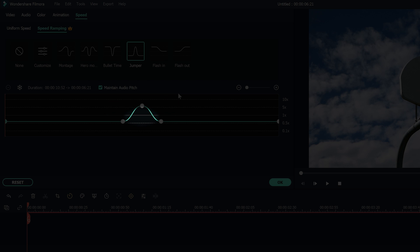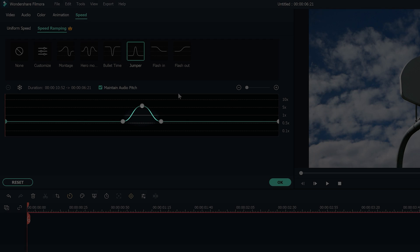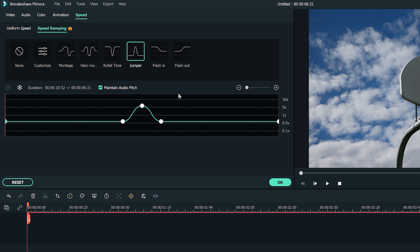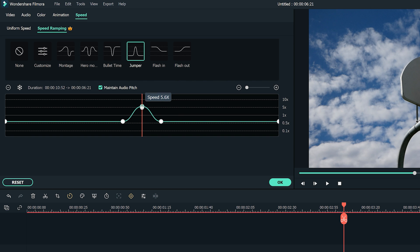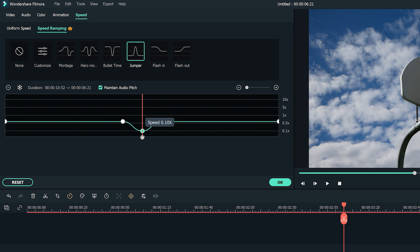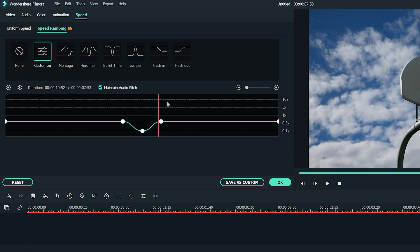The lower keyframe is when the video is slowest, and the peak is when the video is fastest. The middle parts between the keyframes are when it speeds up or slows down to reach the specific speed you set on each keyframe. Grab the keyframes and move it up to increase the speed, or down to slow down the speed. You can also add more keyframes by moving the playhead to the spot where you want to change speed and clicking the plus button.